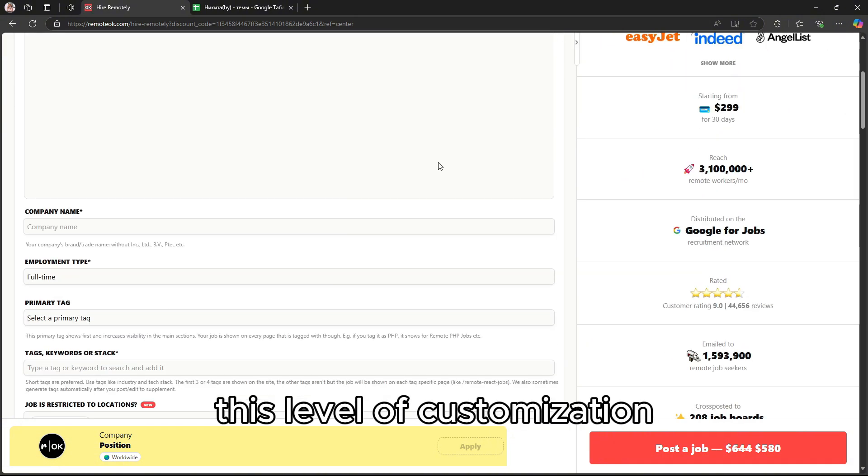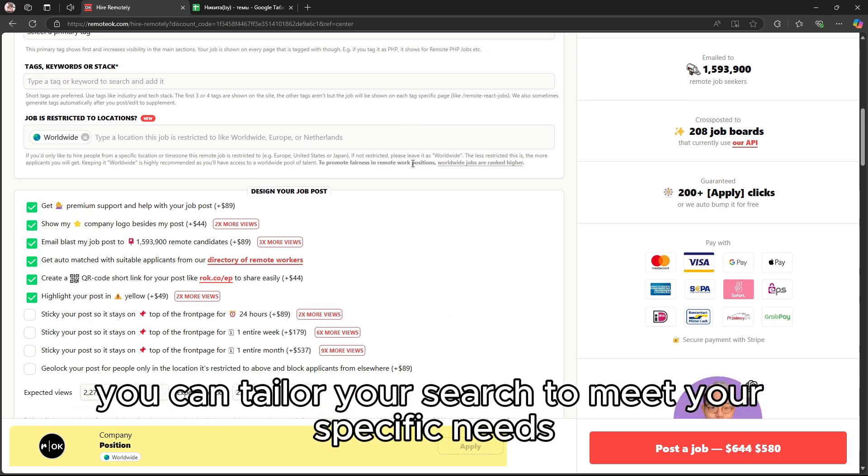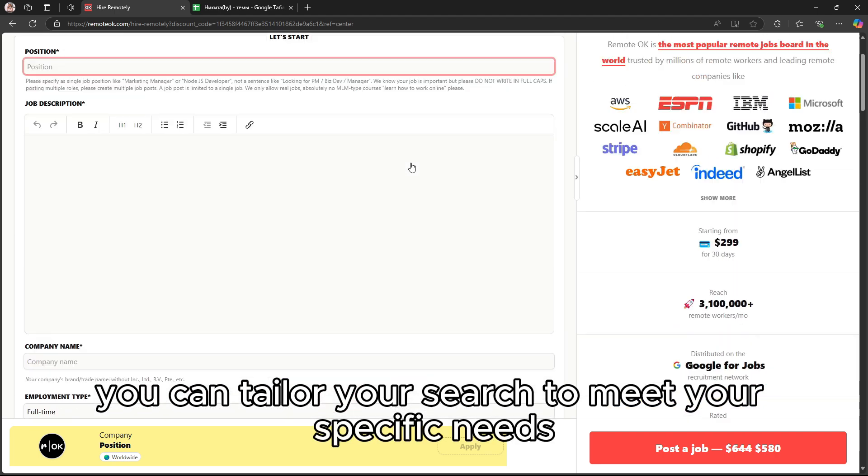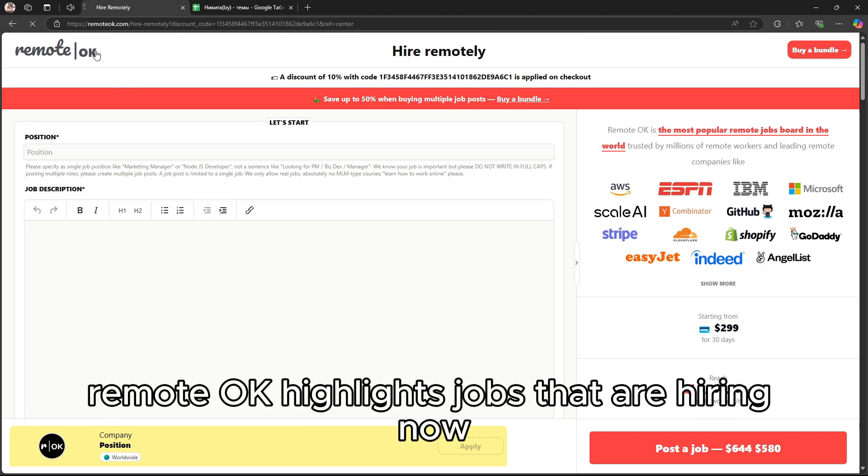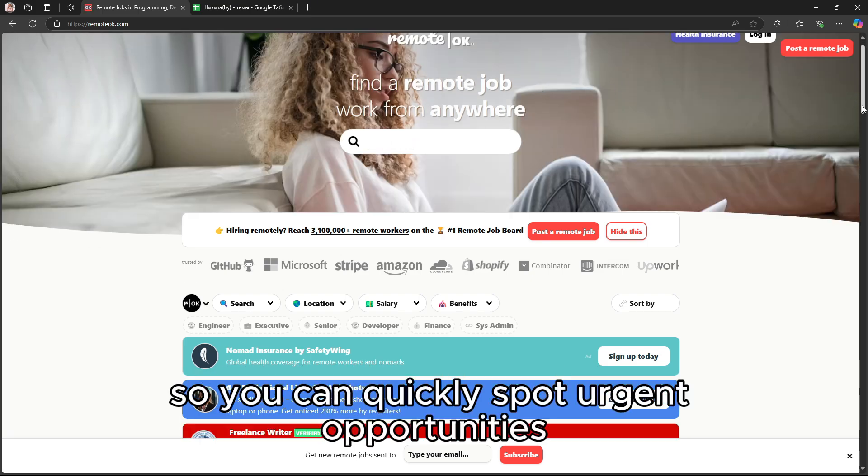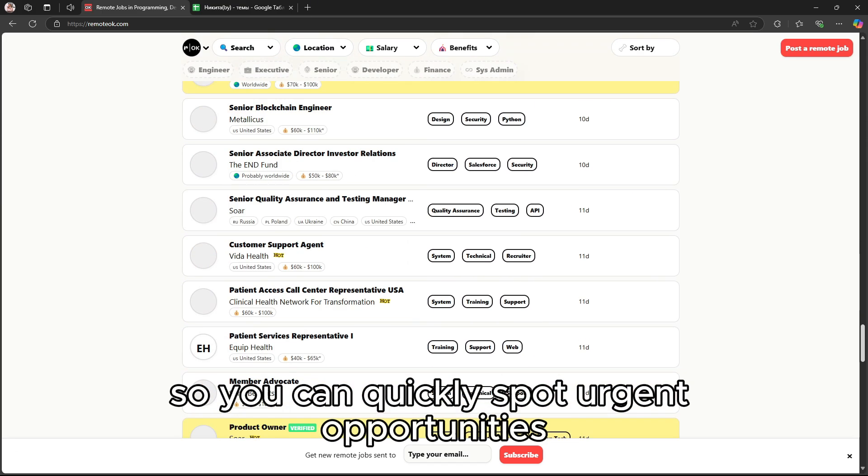This level of customization ensures you can tailor your search to meet your specific needs. Additionally, Remote OK highlights jobs that are hiring now, so you can quickly spot urgent opportunities.